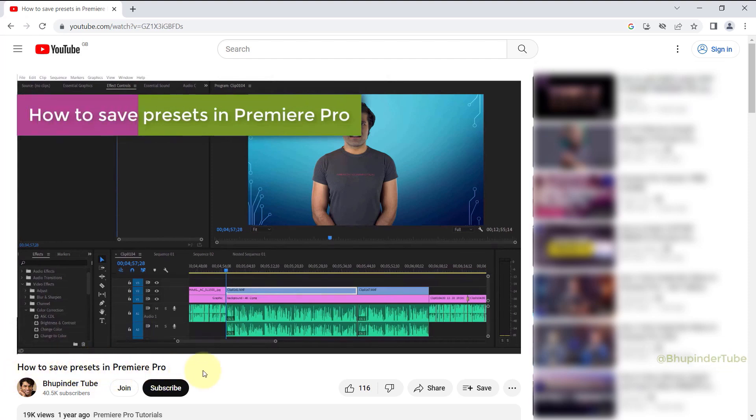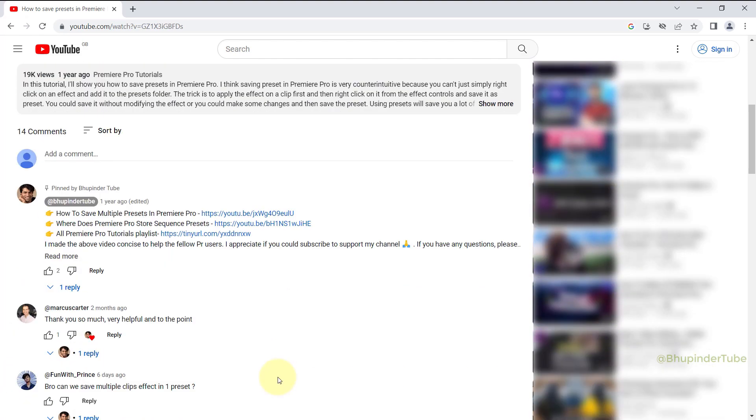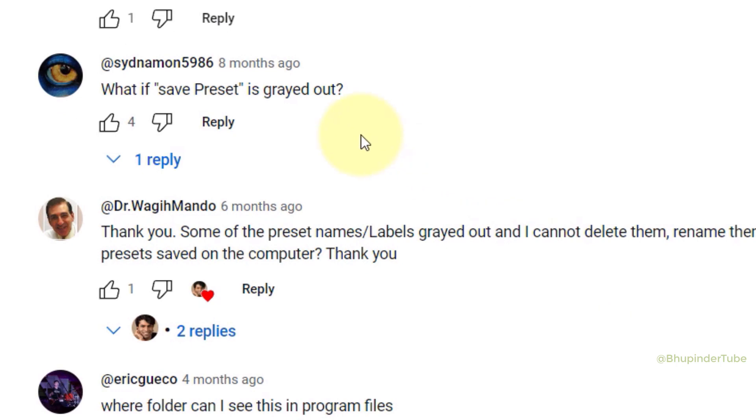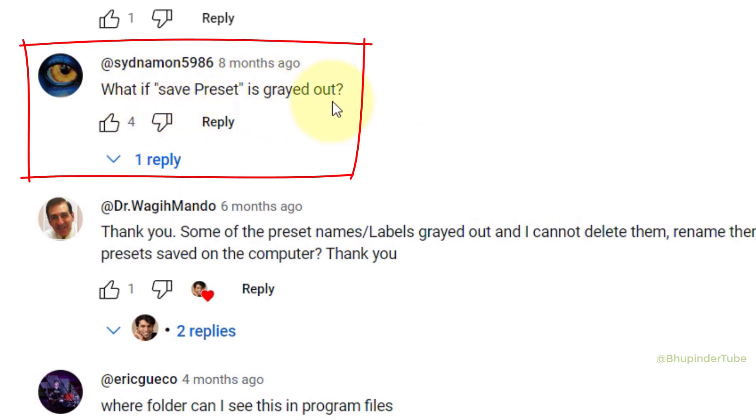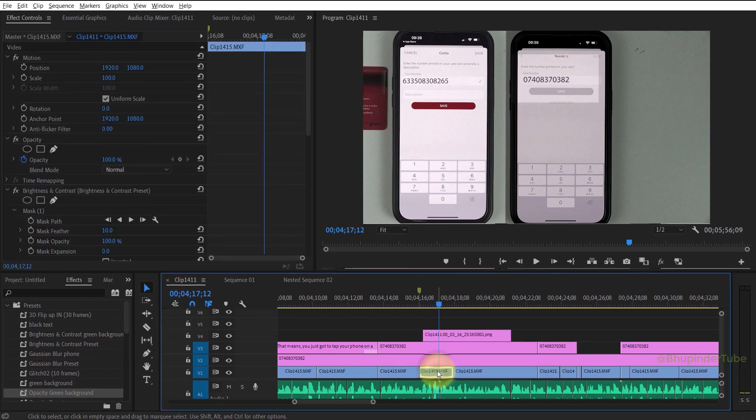In my previous video I've shown you how to save presets in Premiere Pro. However, one person has said that what if the save preset is grayed out? So if you go to Premiere Pro and select a clip, go to the effect controls.